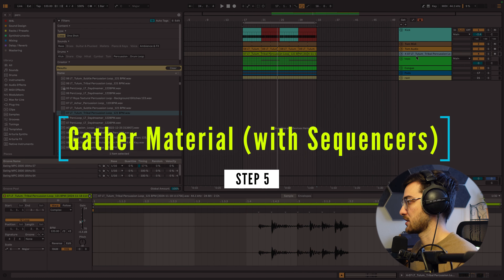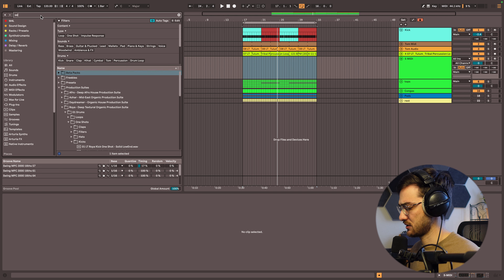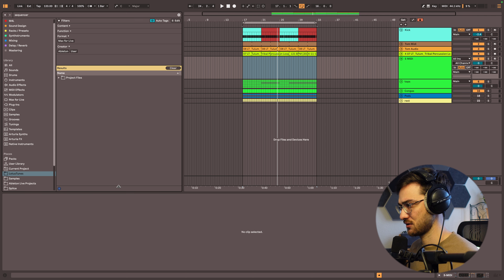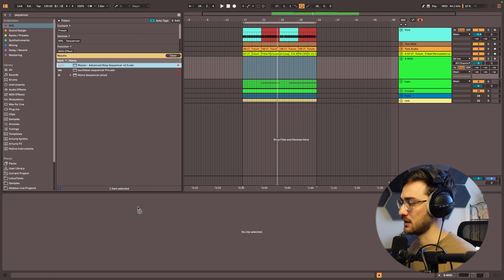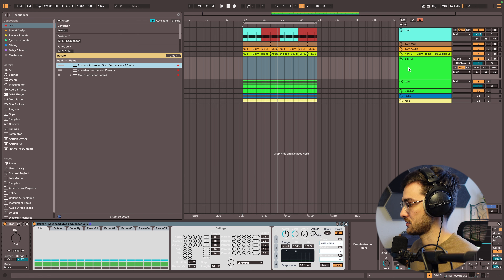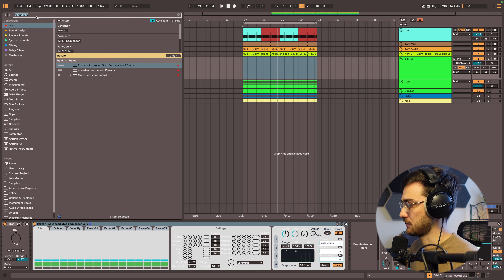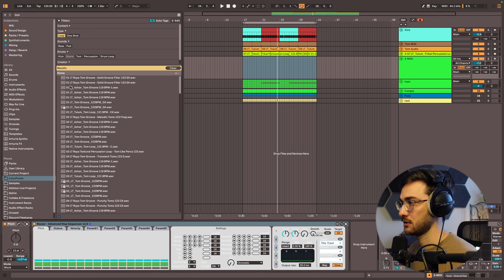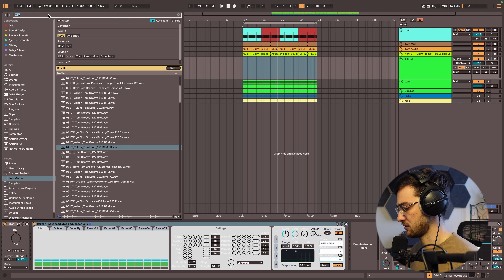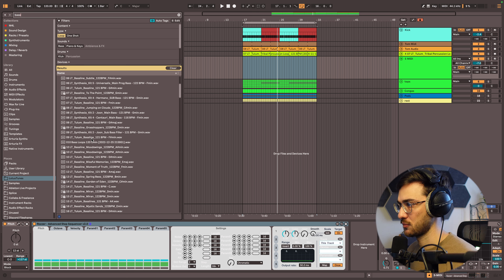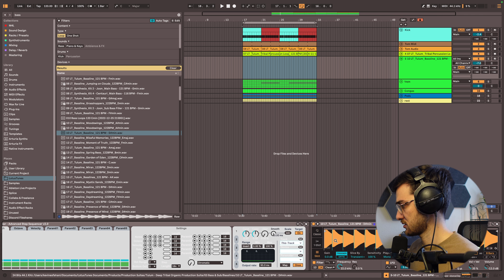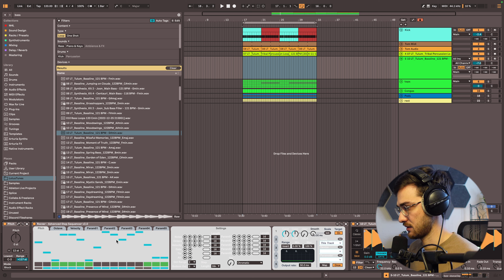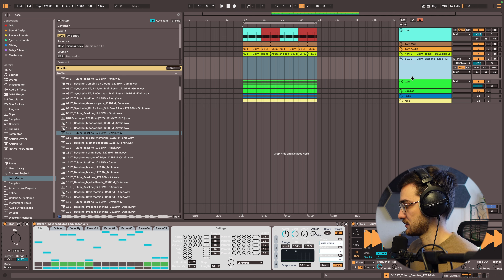Step number five is to gather material. The best way to do that is with a MIDI track using sequencers, because sequencers combined with samplers in Ableton Live can give you some very weird results. Ableton Live 12 has introduced some new sequencers, but my favorite is Razer Advanced Step Sequencer version 2. Load it into the MIDI track, then load some kind of a sample — type in 'Tom,' go into Lotus Tunes, and look for a Tom groove or bass groove. Go into Slice mode so it slices by every transient, then hit Randomize All to randomize gate, pitch, octave, and velocity.